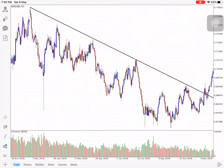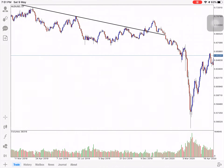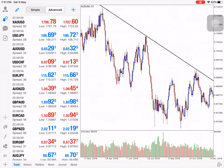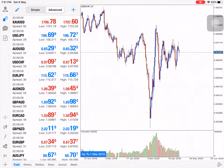This will also be in confirmation of the shooting star, bearish engulfing, evening star, and other candlestick patterns. This will be at the beginning — we will set the trend line, which will be in confirmation at the beginning. The trend line is set at the beginning.